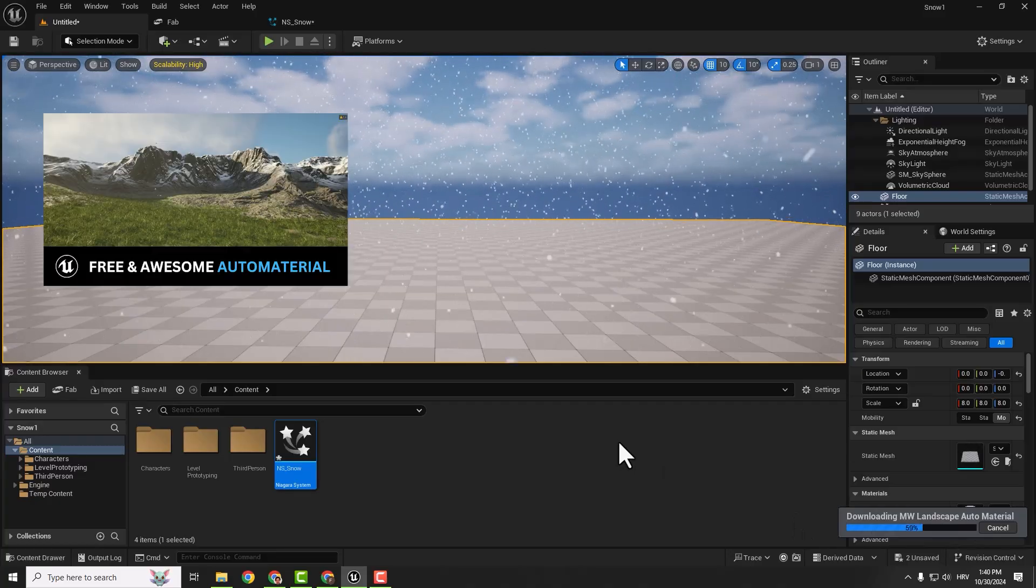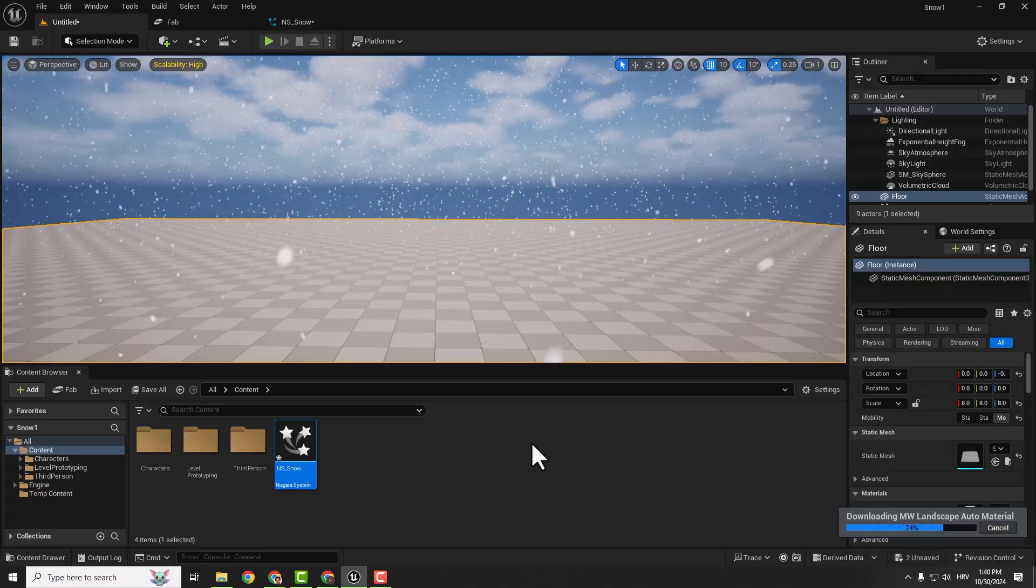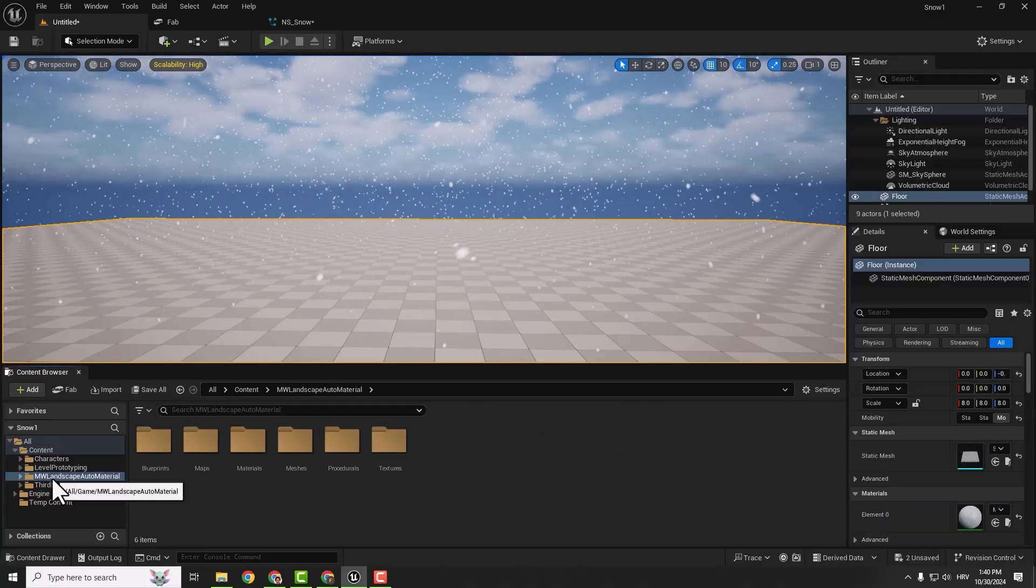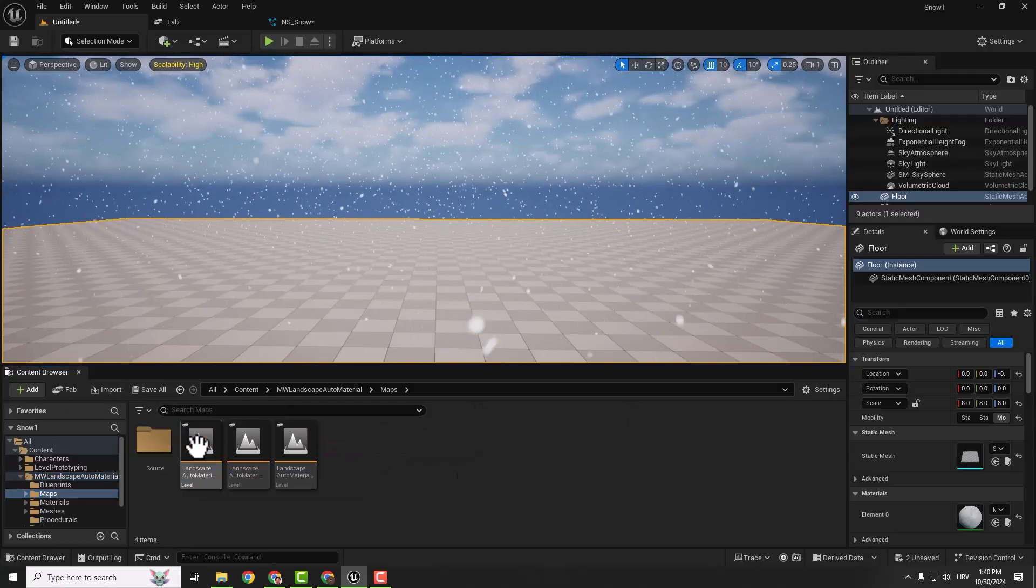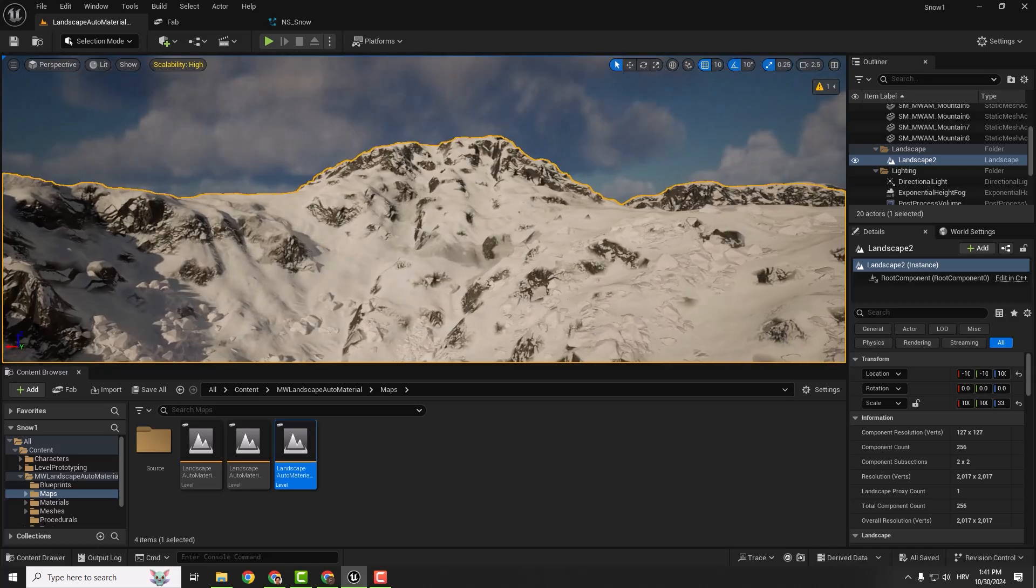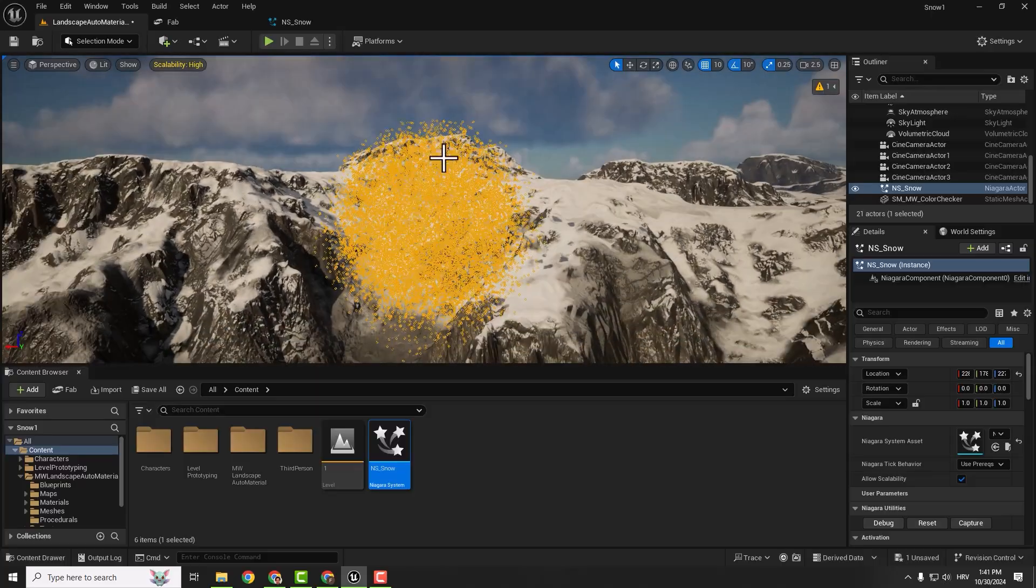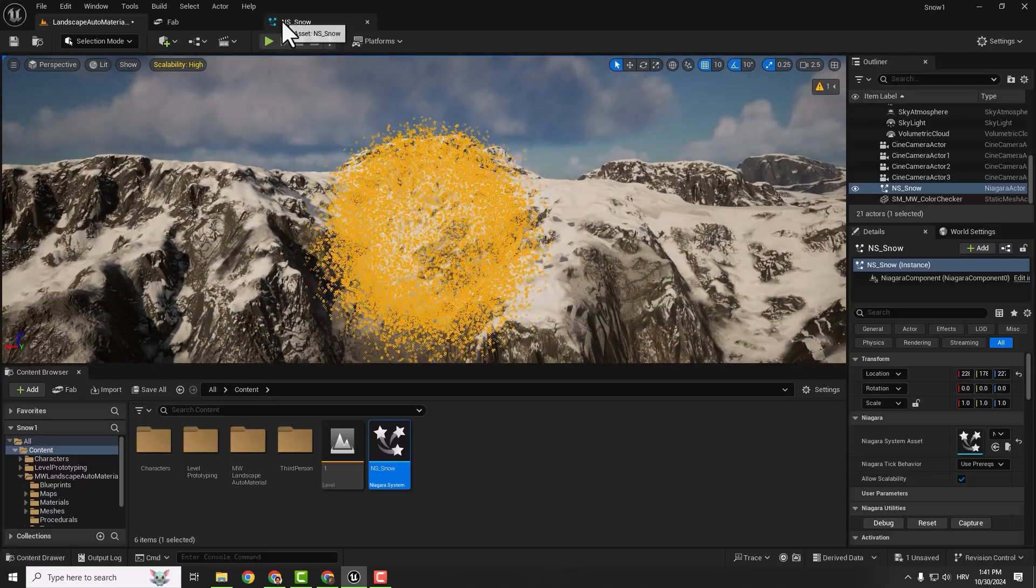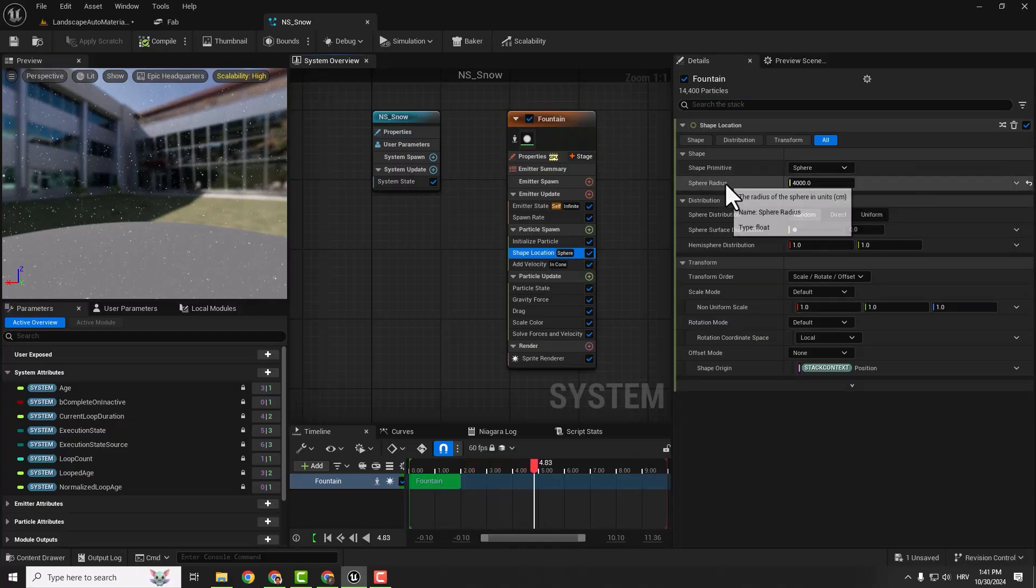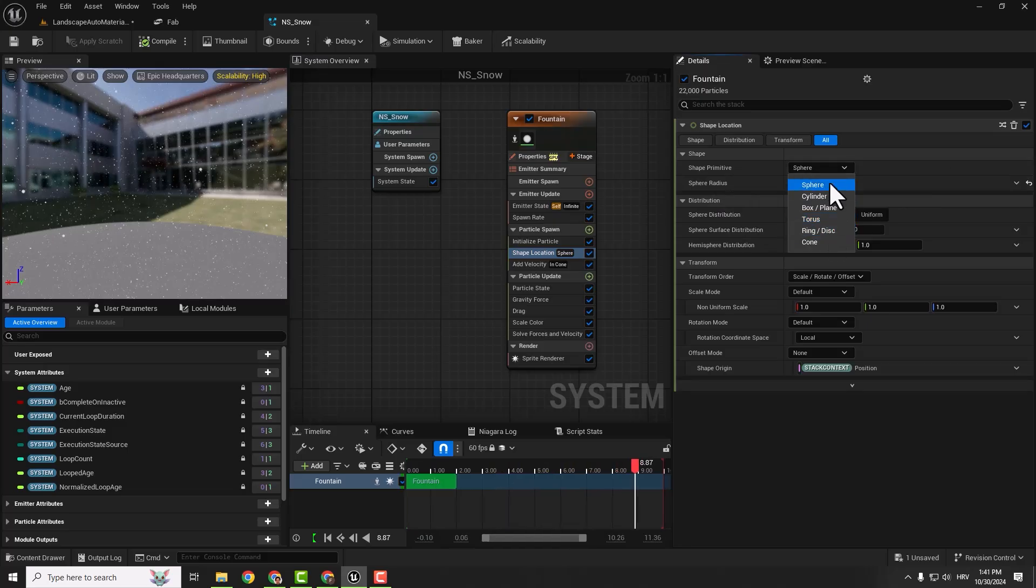You can check out this video if you want to learn about this auto material and how to change some values. After it's done, you can see it over here. Click on it, click on maps, and choose this last map, mountain range. We can see our mountain range. Let's add snow. Go to content and drag and drop our snow effect here. If I go outside you can see the sphere. This is the sphere that we described in the shape location section. You can see shape primitive sphere. You can increase this sphere radius or change it to box, but this is fine for our scene.